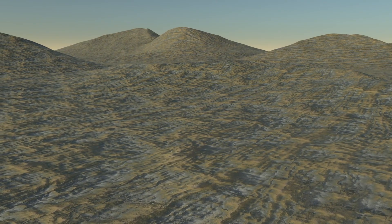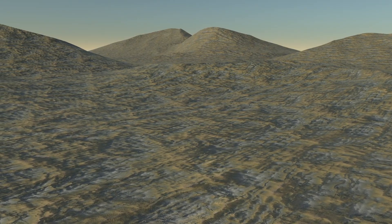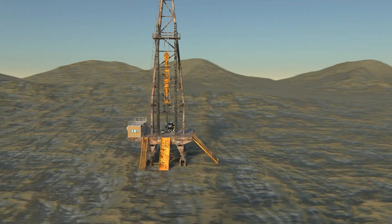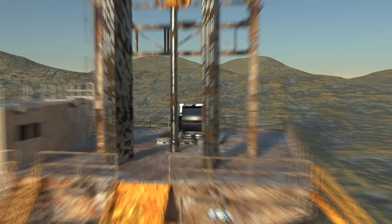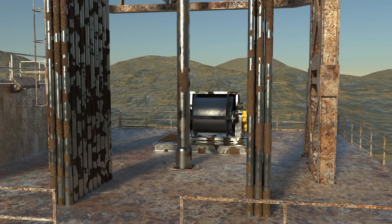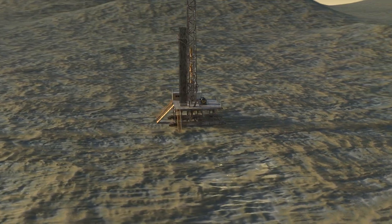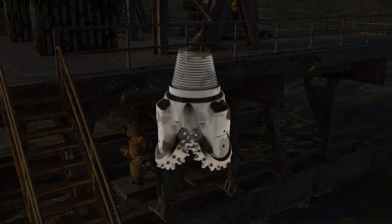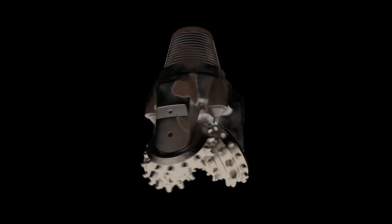Once a reservoir is identified, drilling begins. A drilling rig, or derrick, digs a well that can reach depths of thousands of meters. At the core of this operation is the drill, a rotating tool that crushes rocks to create the well.